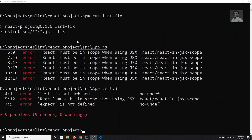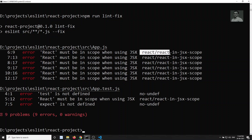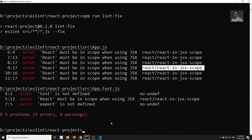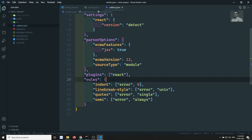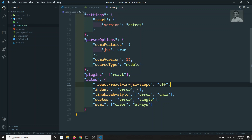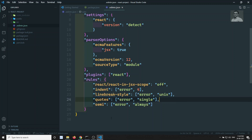The React version warning is now gone. We still have the 'React must be in scope' error. Since we're using modern React (no need to import React for JSX), we can disable that rule. In the `rules` section of `.eslintrc.json`, add `'react/jsx-uses-react': 'off'` — or set it to zero. Save the file.